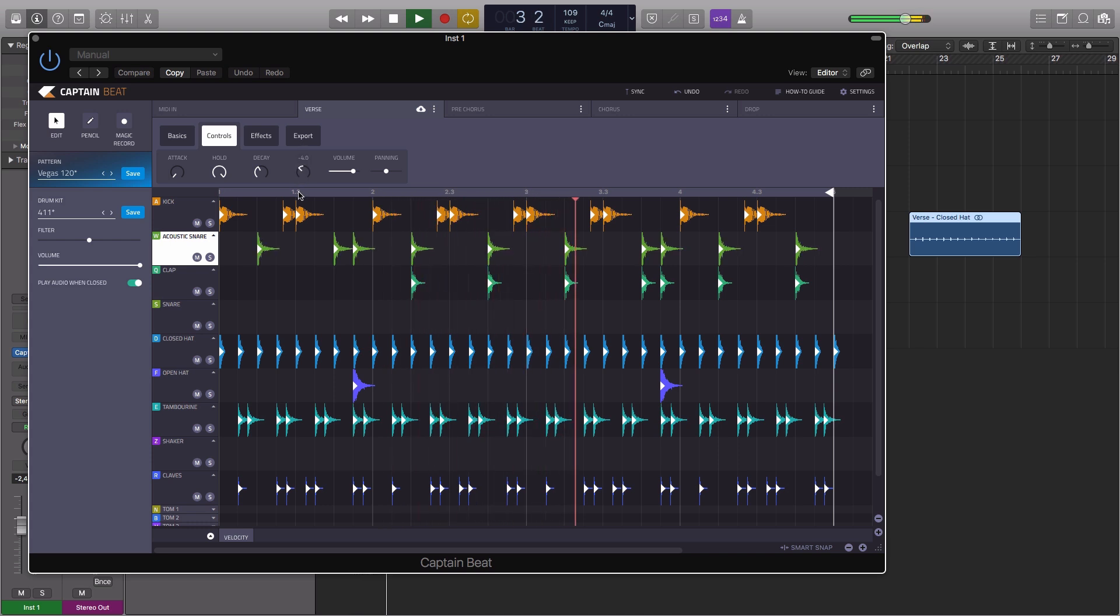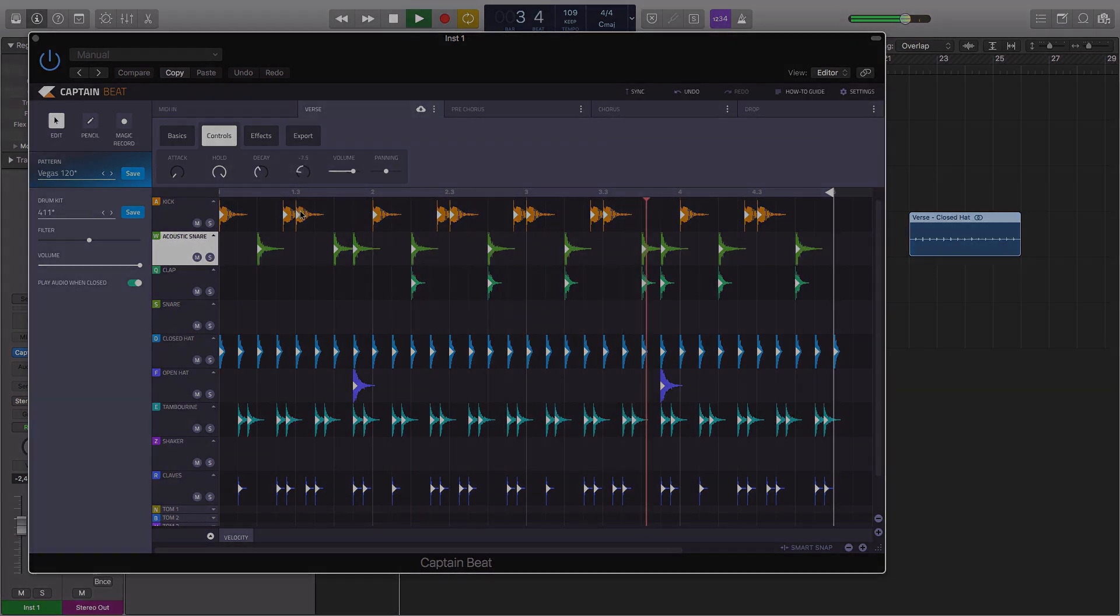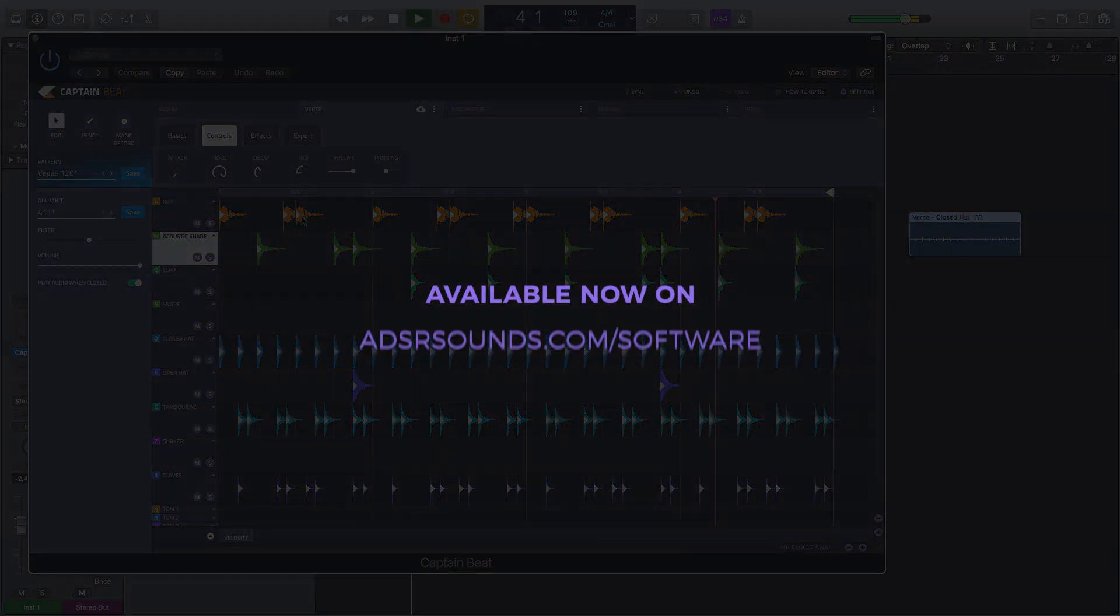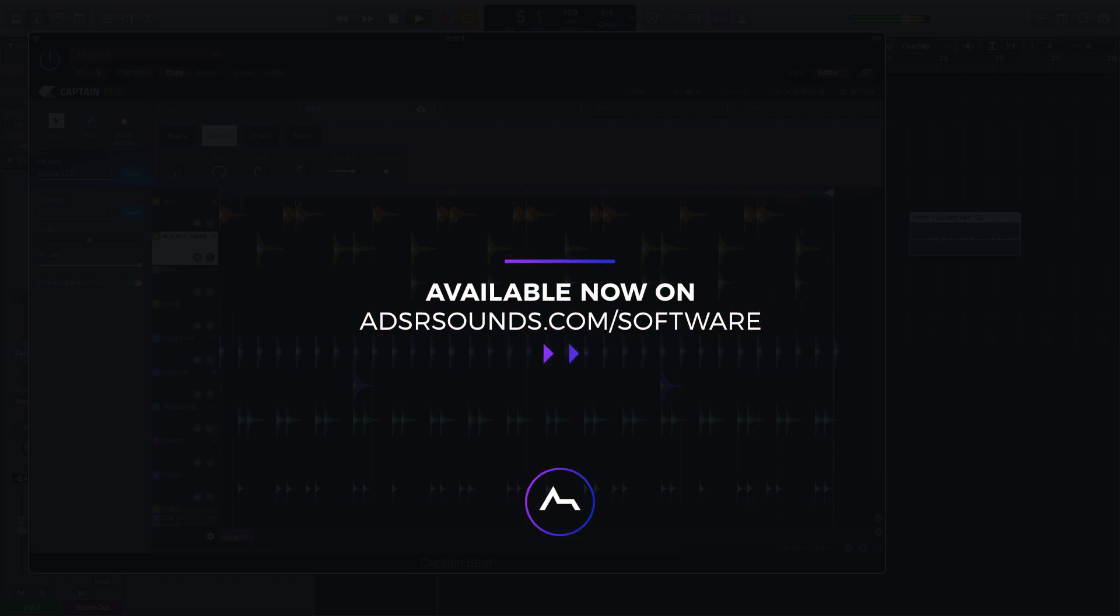Captain Beat by Mixed In Key is available now at adsrsounds.com